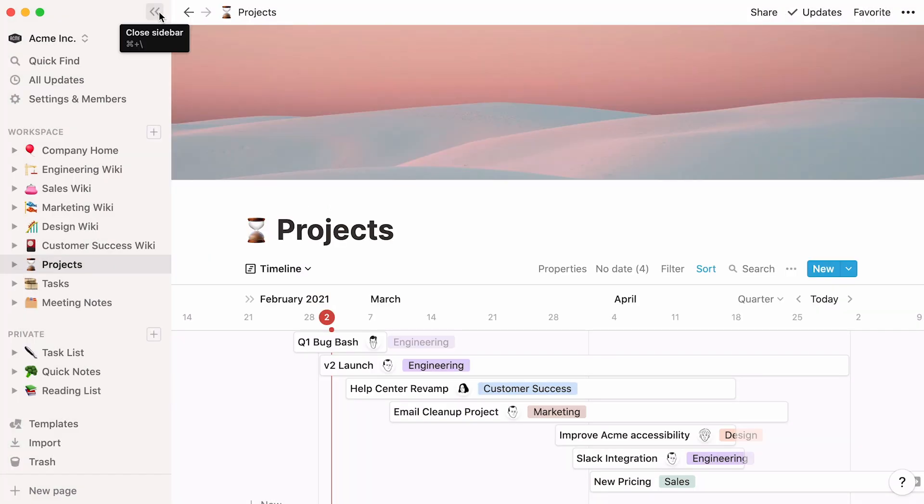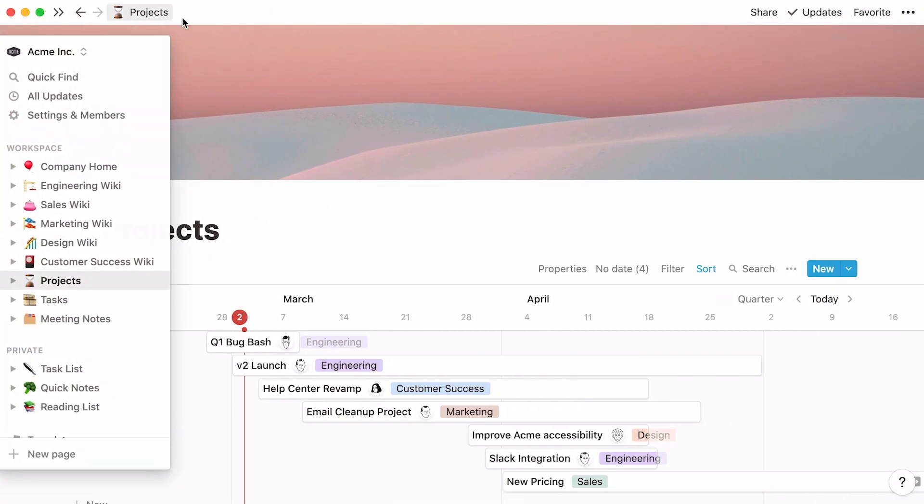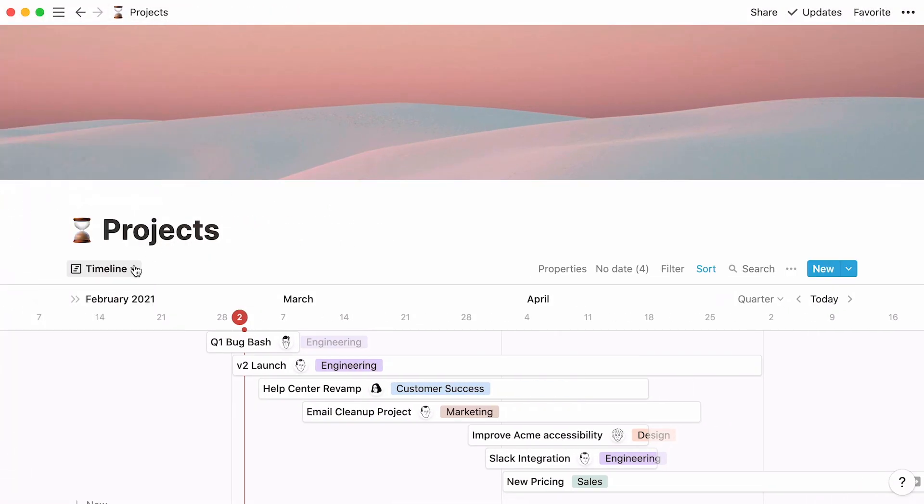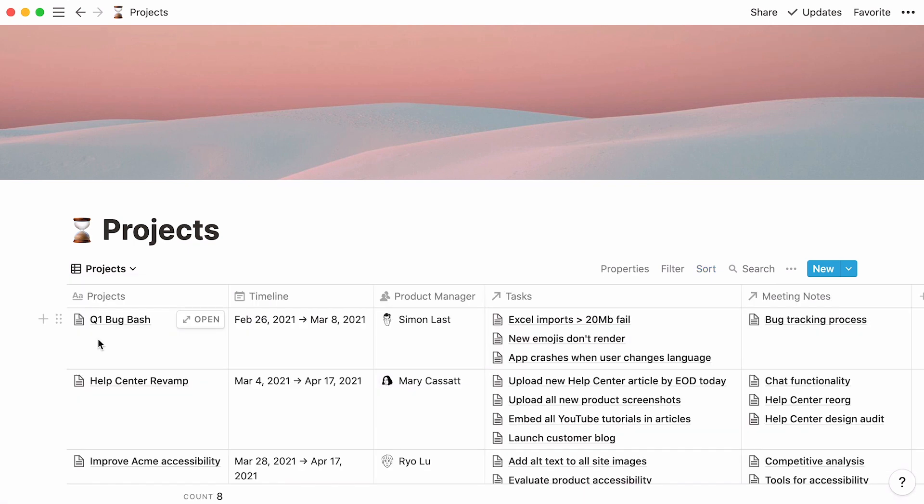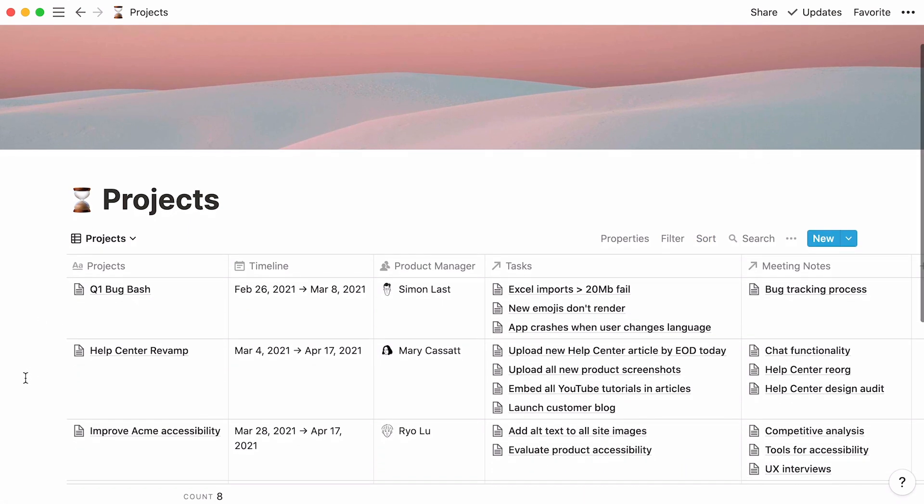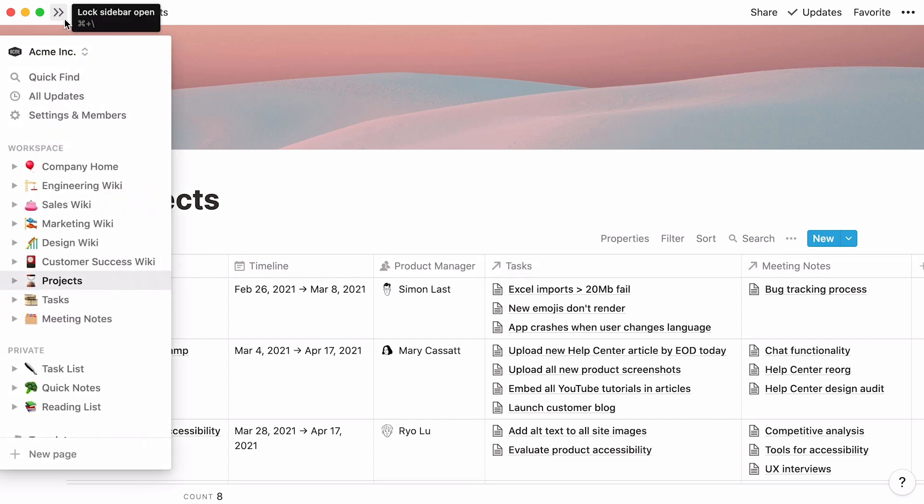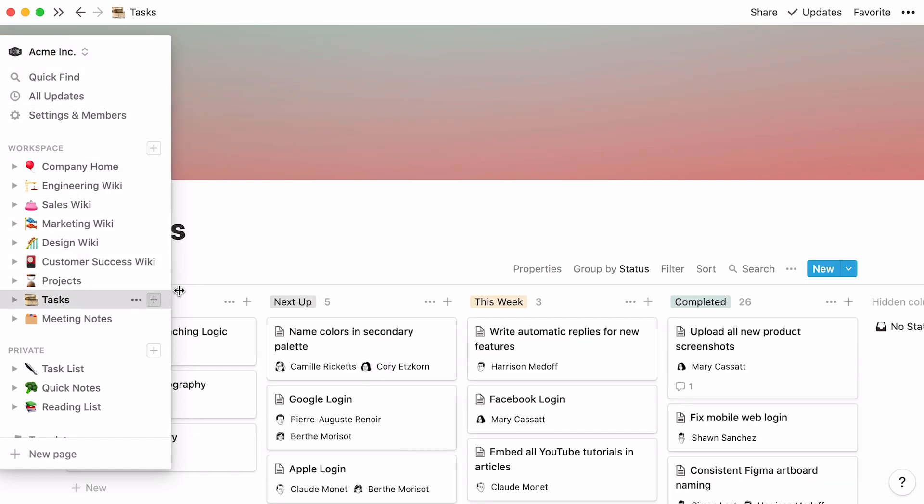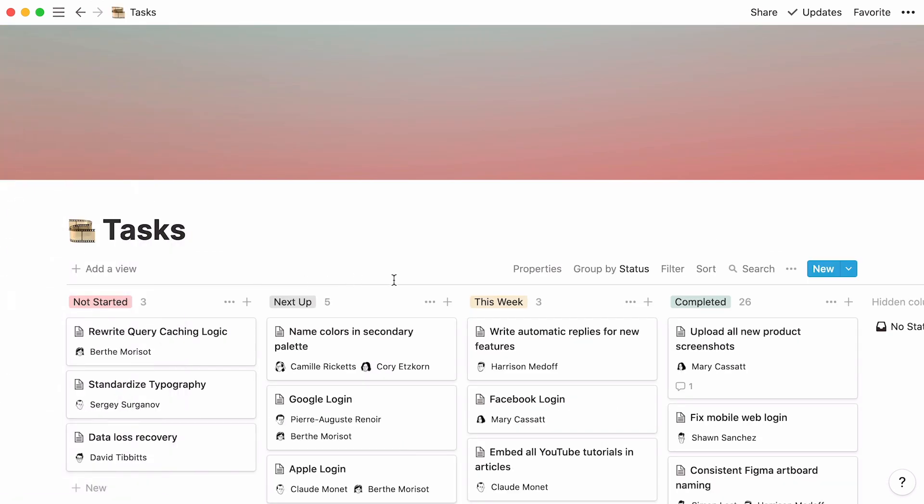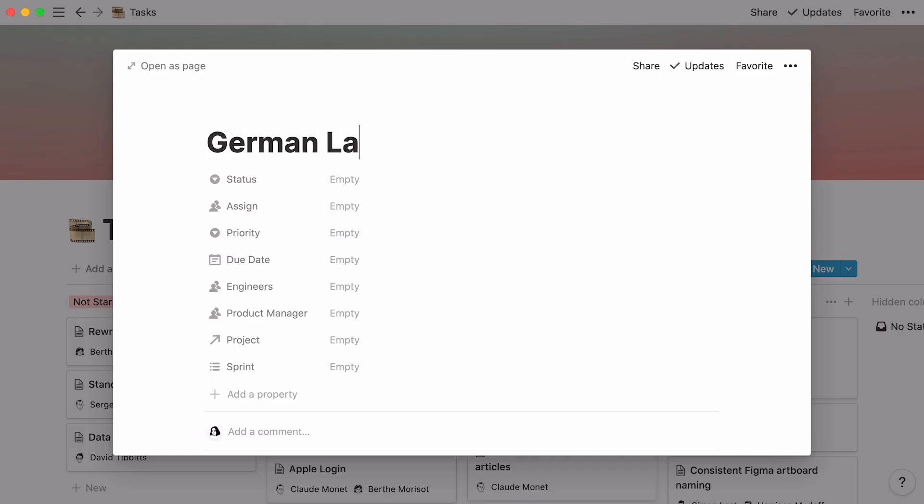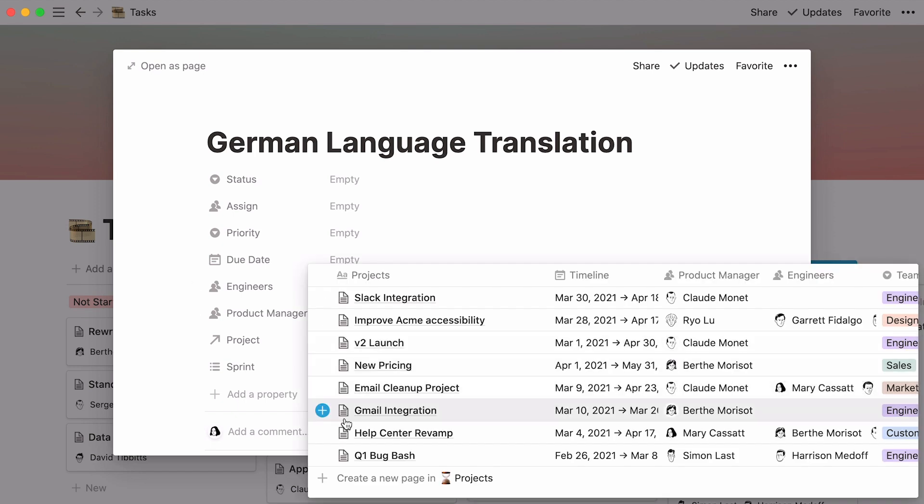Now, let's switch to table view to see what a fully connected projects database looks like. This is where you can truly see the benefits of related databases. Now, any team member can jump into a project and have full context. All the tasks and meeting notes related to a project are bundled together. Plus, you can imagine how this improves collaboration between cross-functional teams. Finally, since relations go both ways, you can easily add a task to your Tasks database and specify the project it's related to from here.